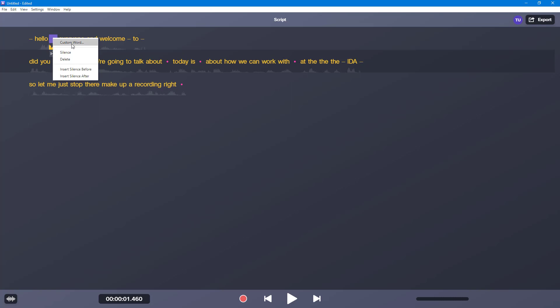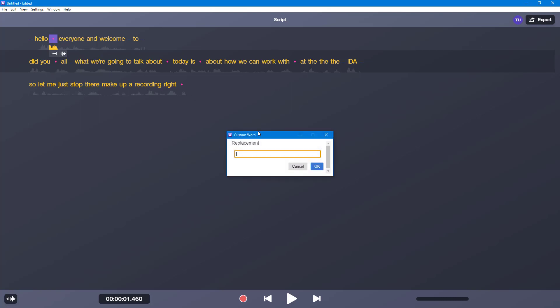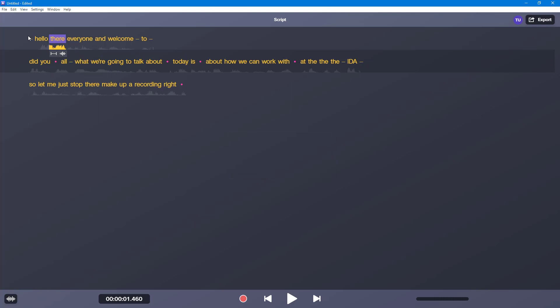So I'm just going to change this out, turn it into a custom word. Hello there, everyone, and welcome to 222.